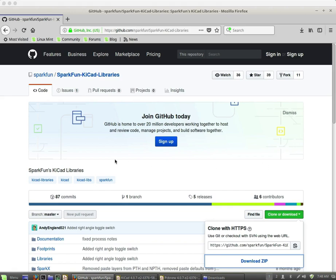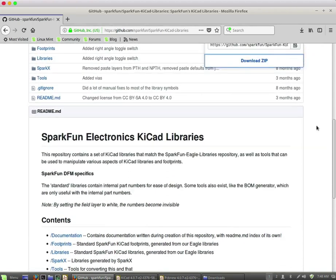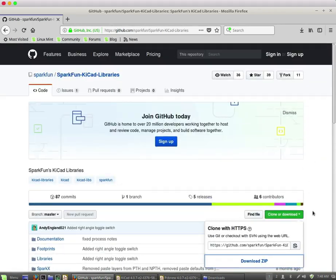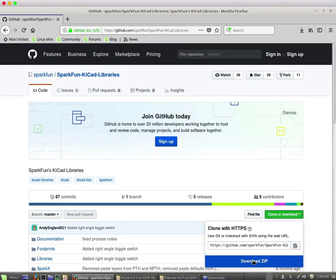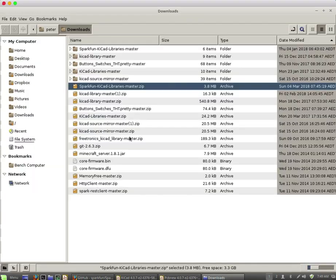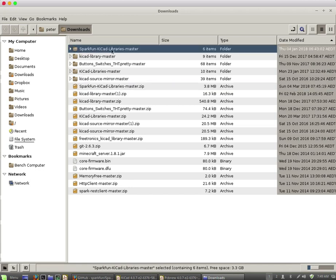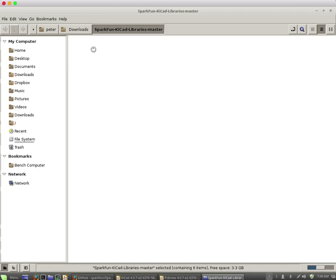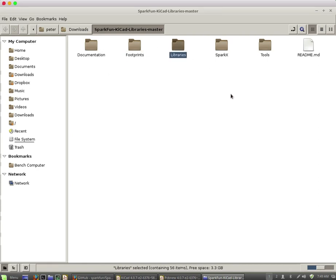So I want to install the SparkFun KiCad libraries to my KiCad installation. The first step is to download the zip file. Click on clone or download, get the zip file. I downloaded it here in my downloads folder and then expanded the archive. This directory contains the footprints and the libraries.